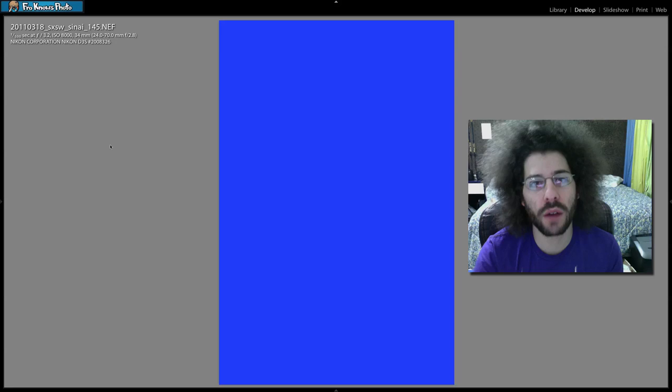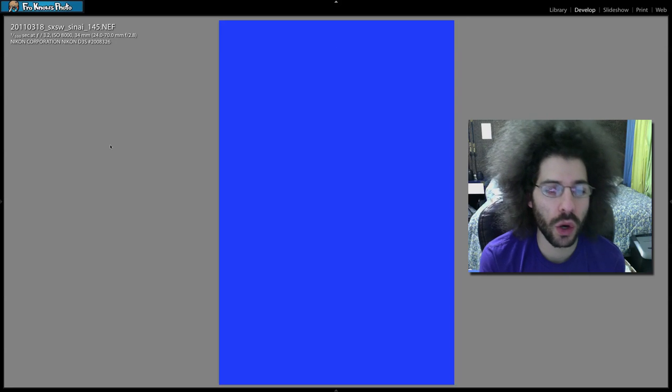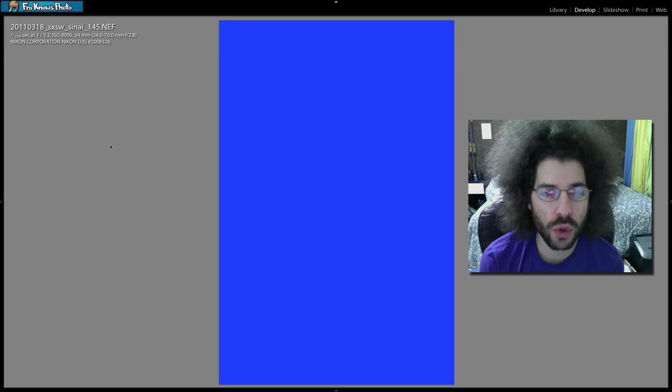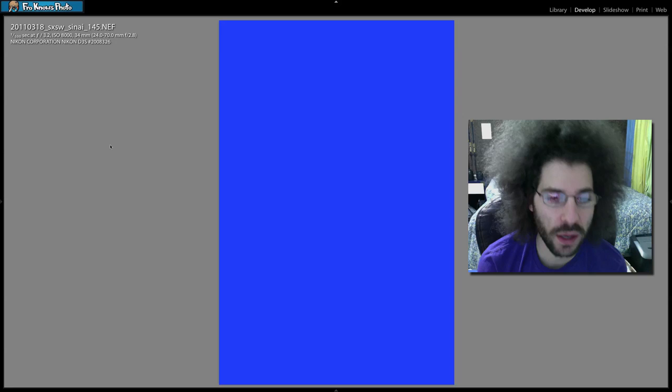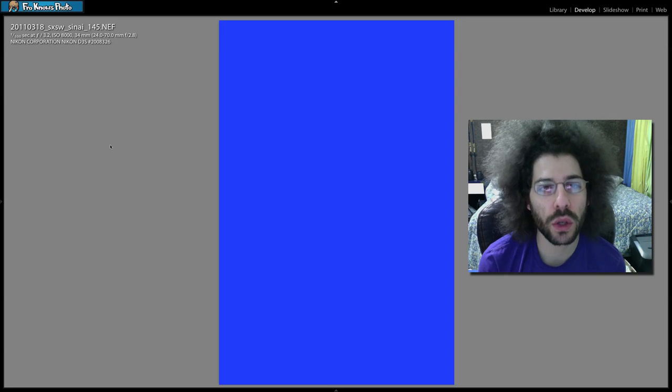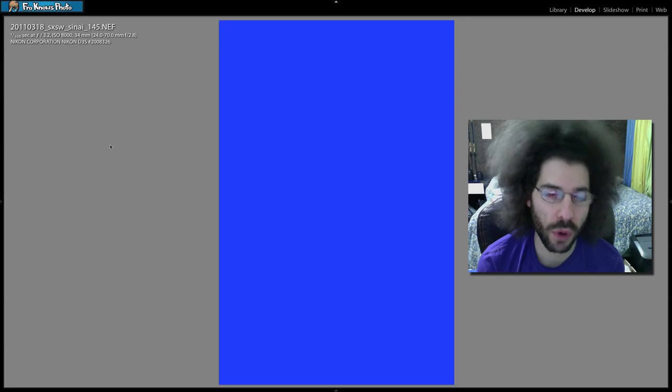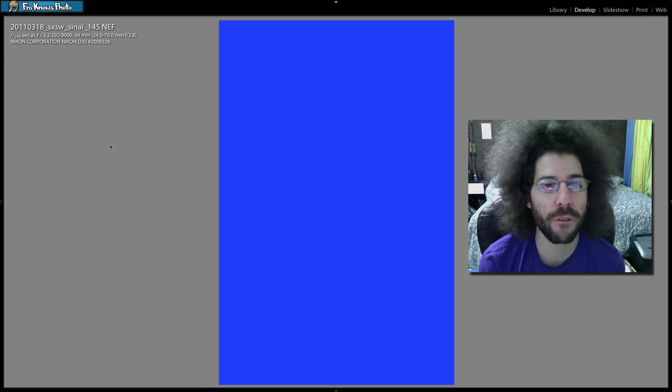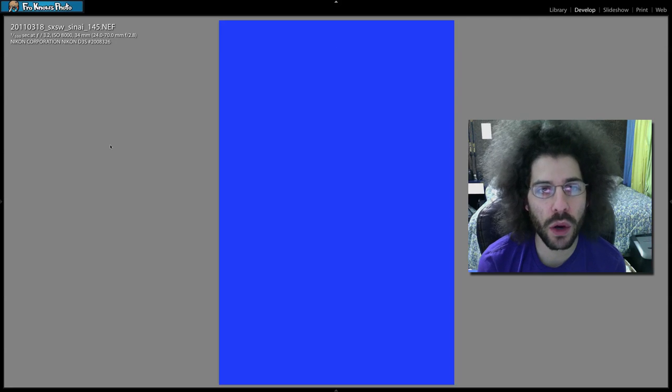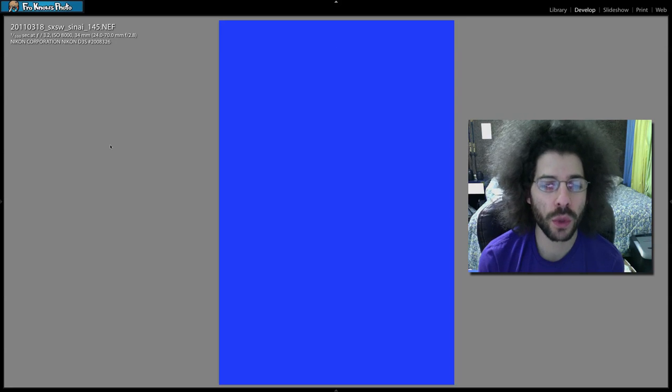You could also do a screen flow showing us how you do your edit of this file, or how you did the edit of this file, and you could call that Fro Knows Photo Raw Edit 50 as well and make it a video response to this video so we can see what you would do to this file.